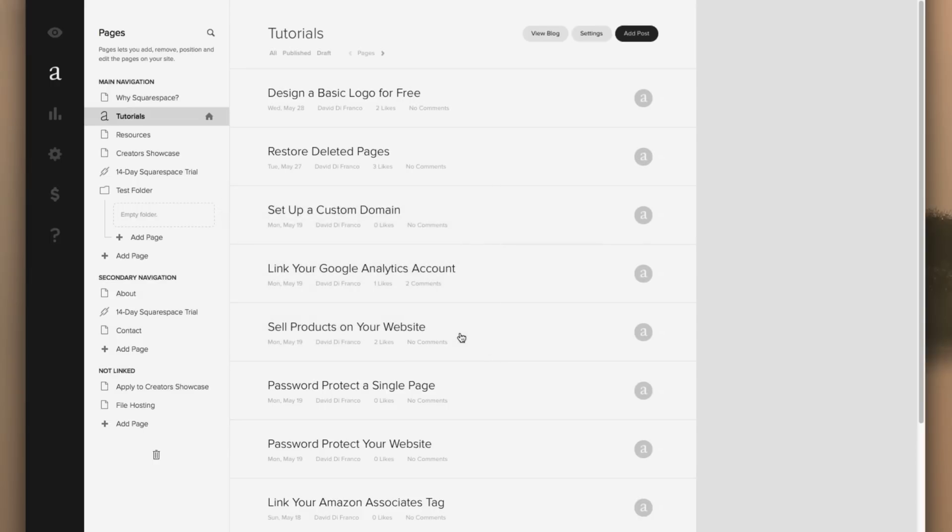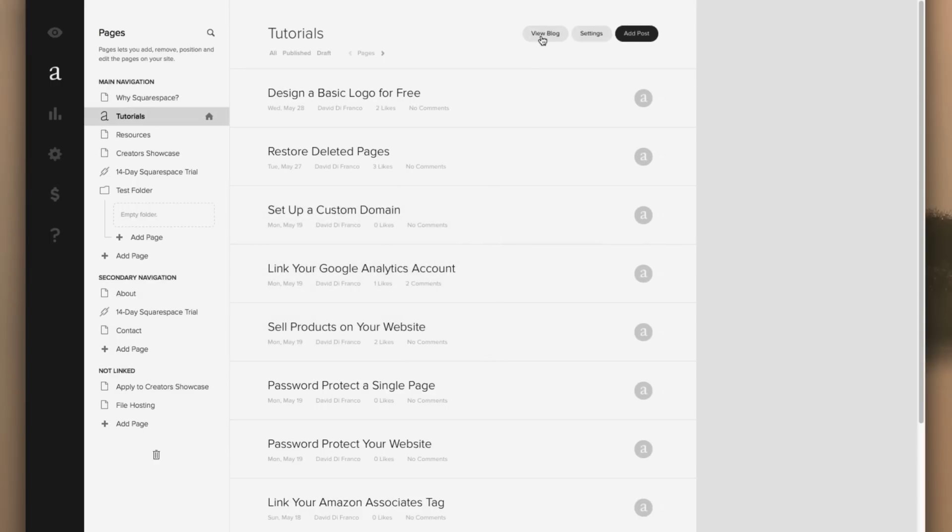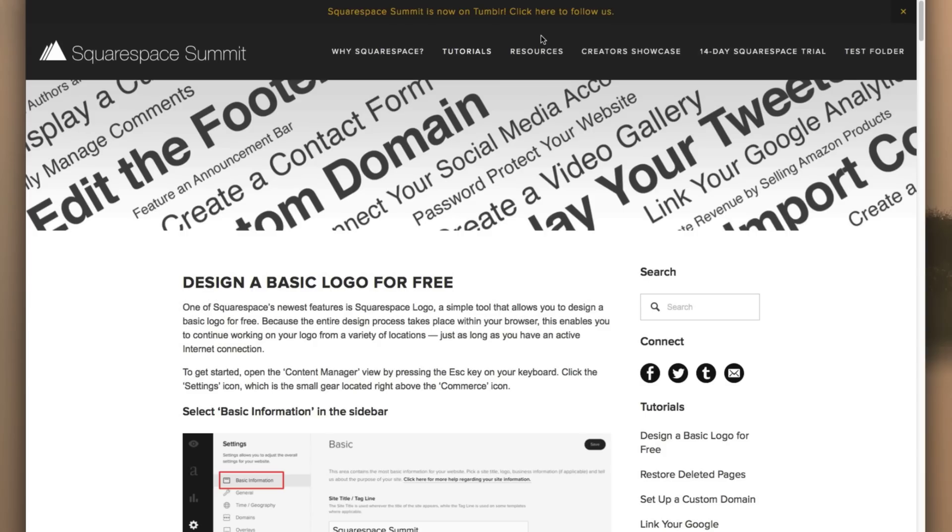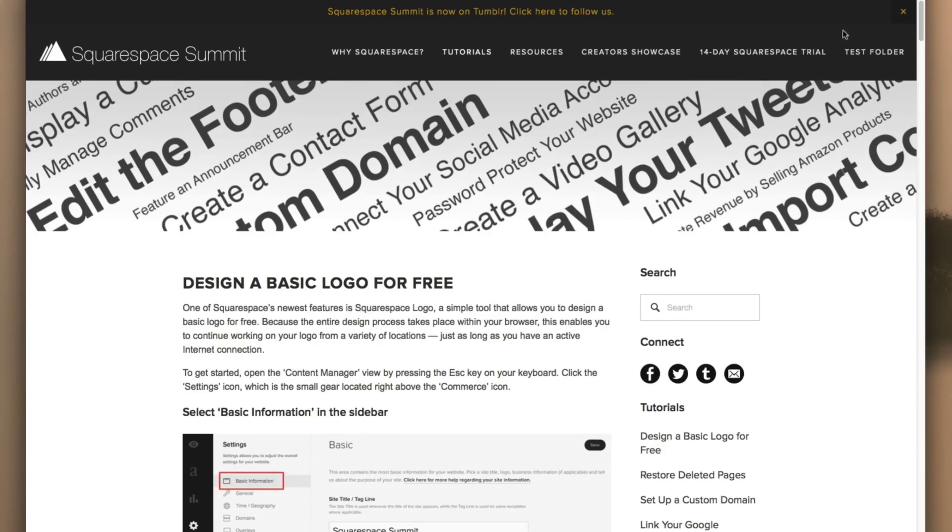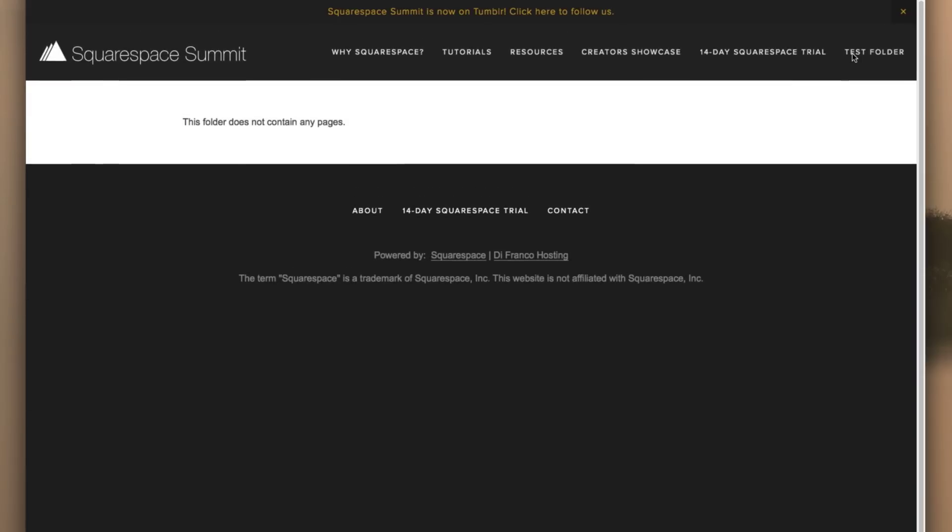Now the folder is created and we click View Blog. You'll see that it is indeed in our main navigation, but clicking it does nothing because there is nothing within that folder, at least not yet.